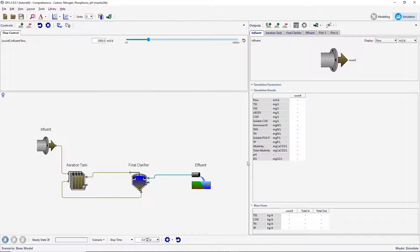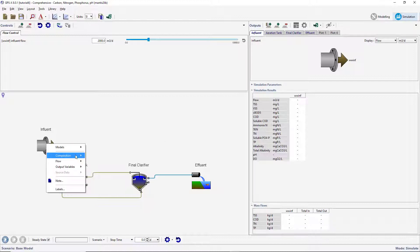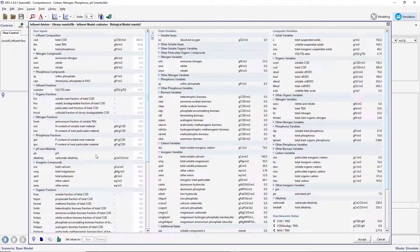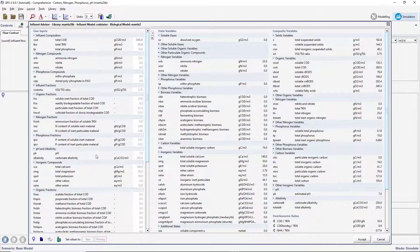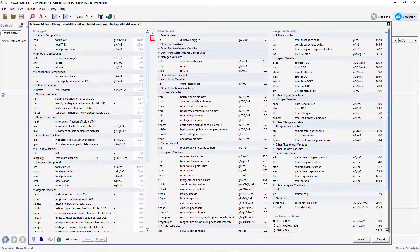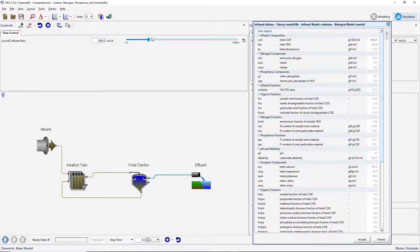Create new input controllers for the influent composition variables. Open the Influent Advisor by right-clicking on the Influent object and selecting Composition Influent Characterization. When Influent Advisor opens, it will fill most, if not all, of your screen. Pressing the right-facing arrow between the User Inputs and State Variables column will collapse the Influent Advisor so only the User Inputs column is visible.